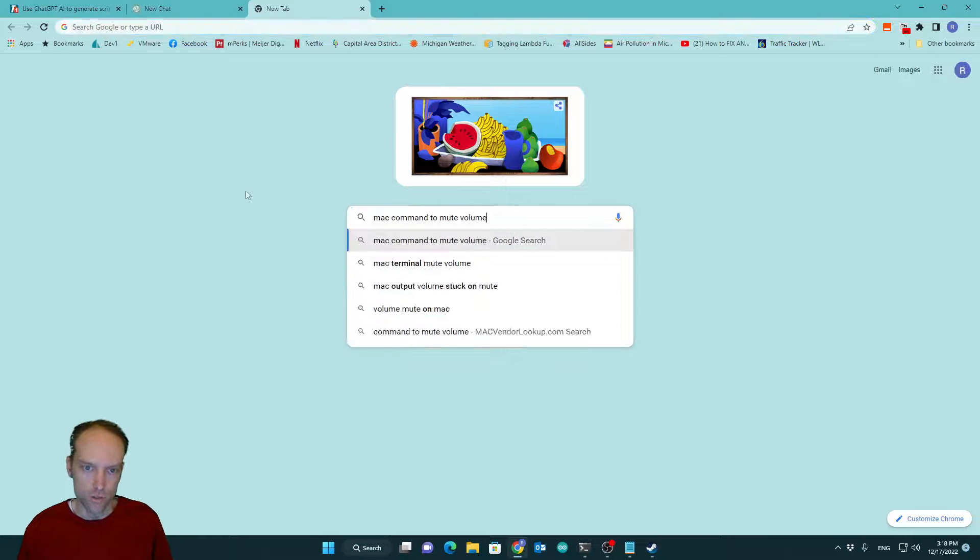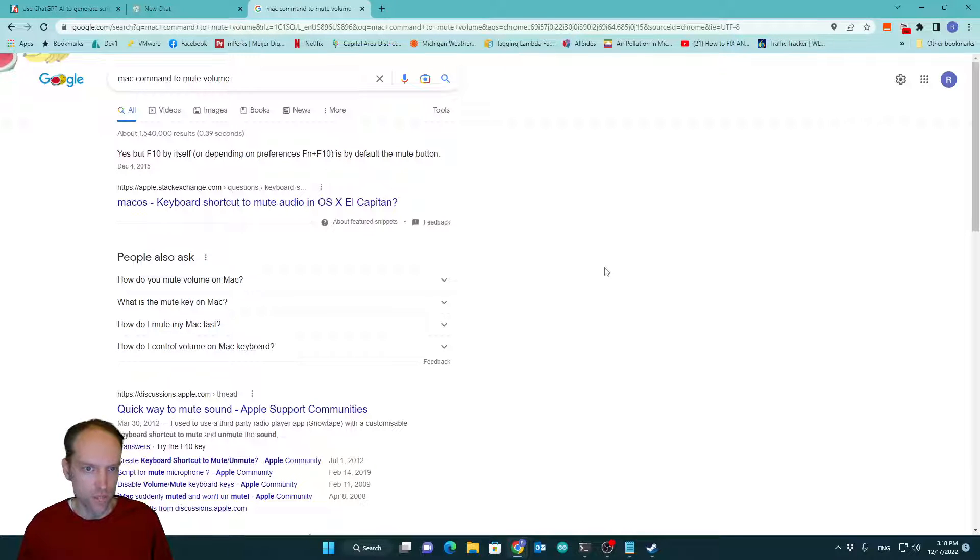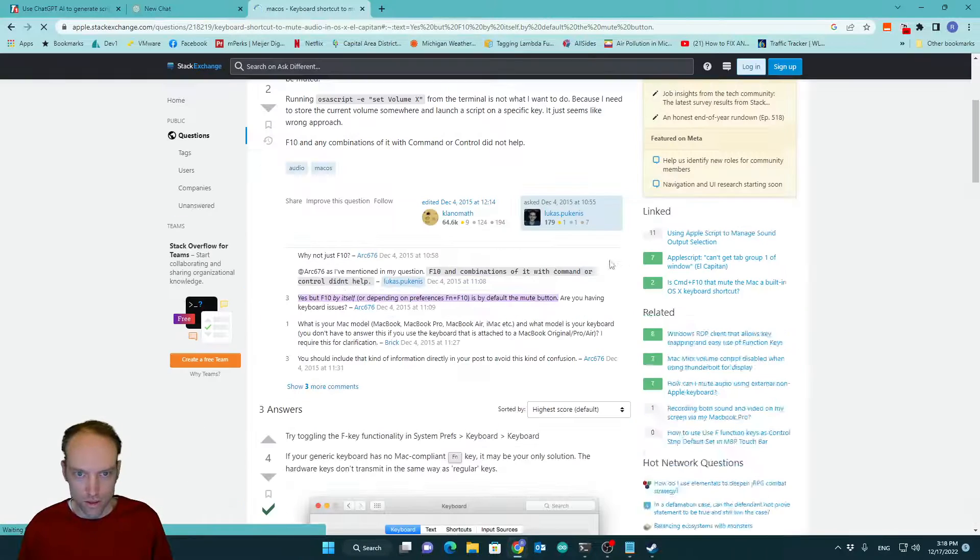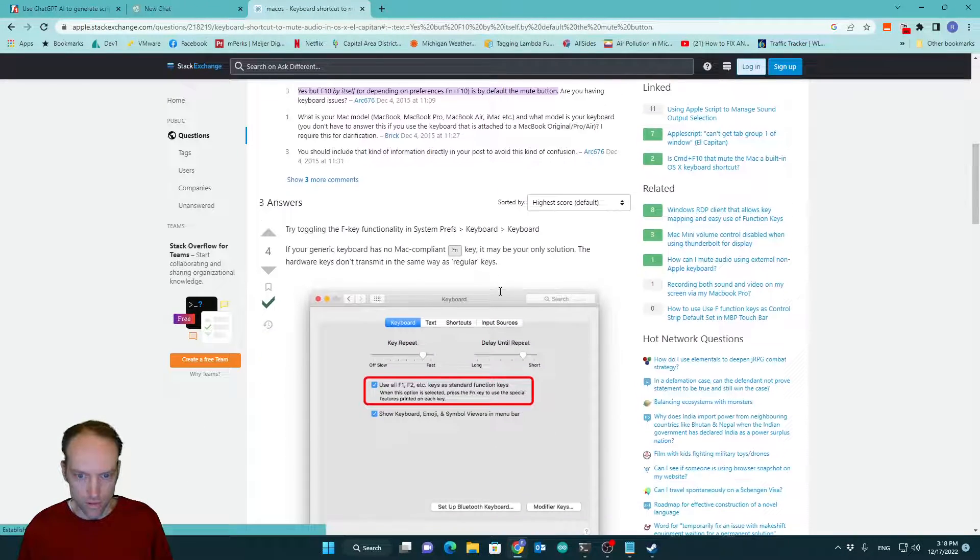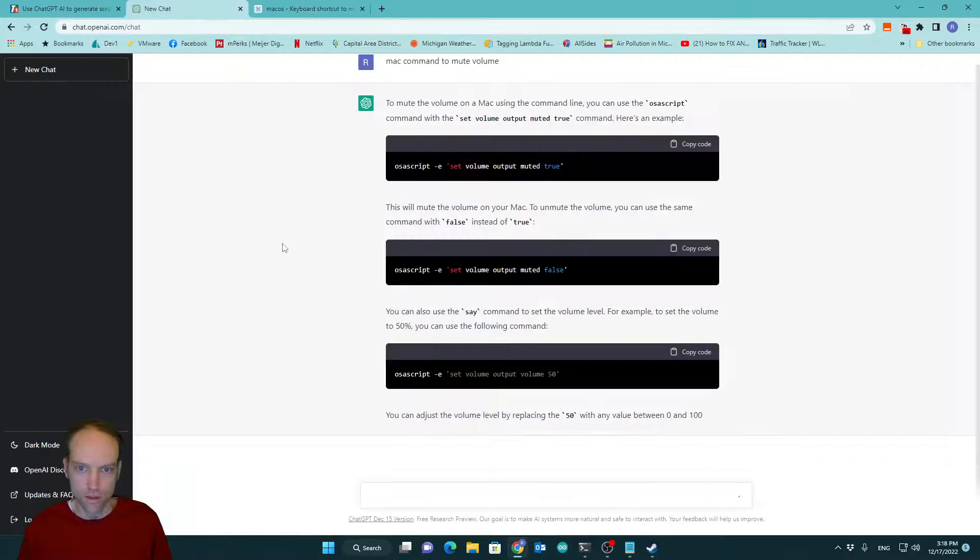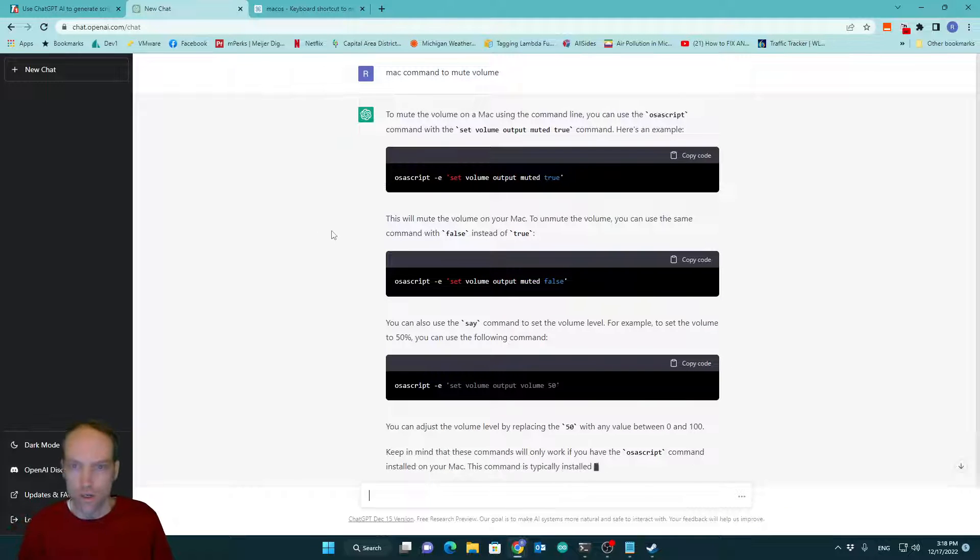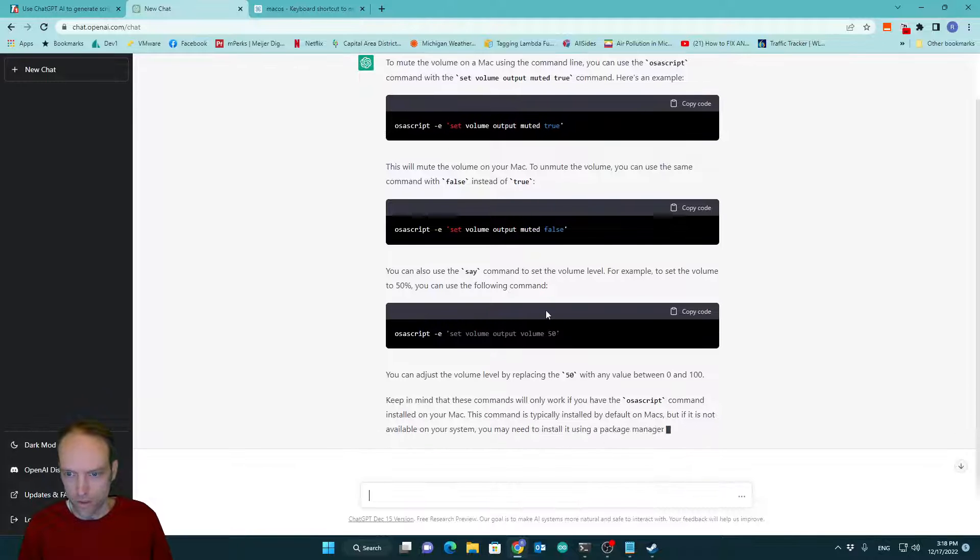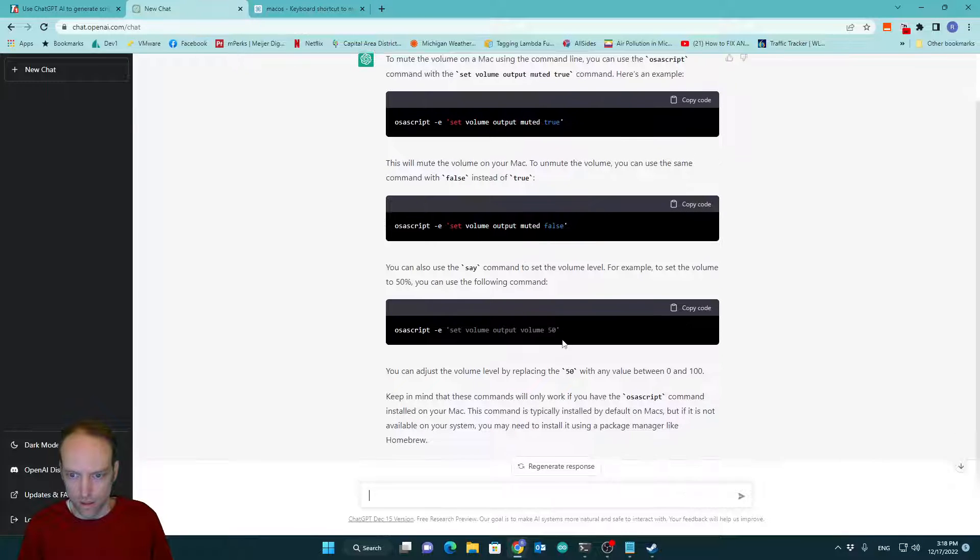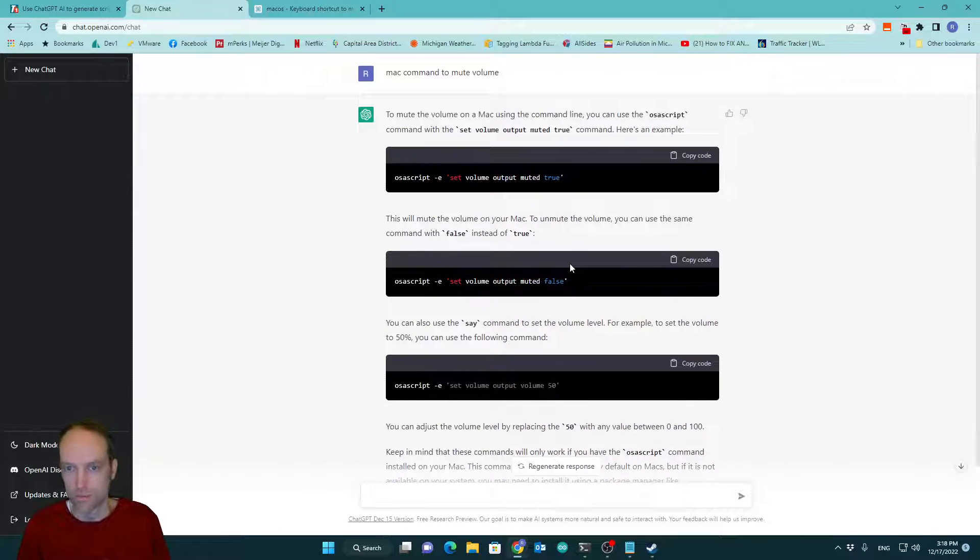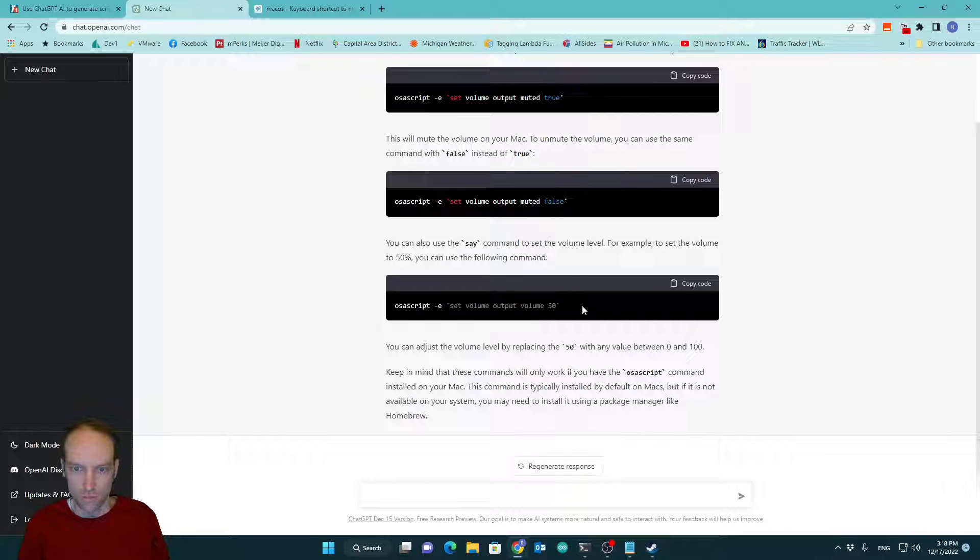And I know you can, of course, Google the same thing and kind of figure it out. But I like their answers or its answers. They're surprisingly complete. And I mean, your mileage varies a bit because you can ask the same question multiple times and it will give you different answers. But they're generally correct.